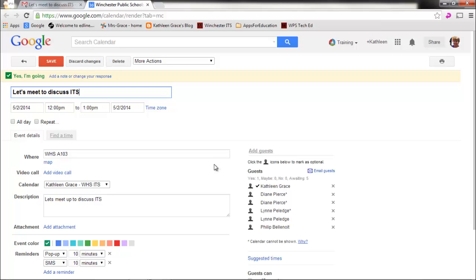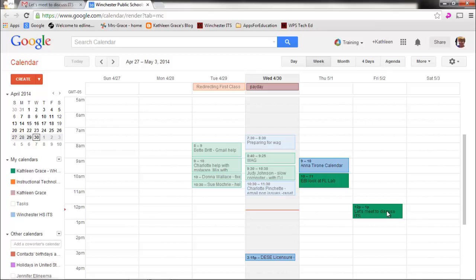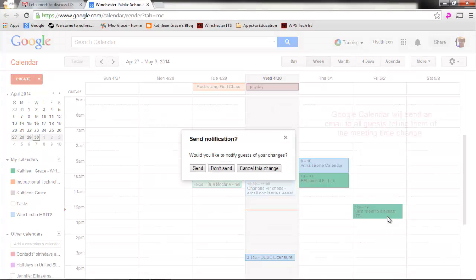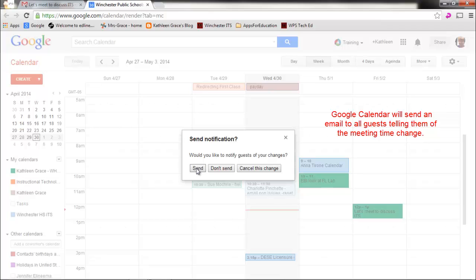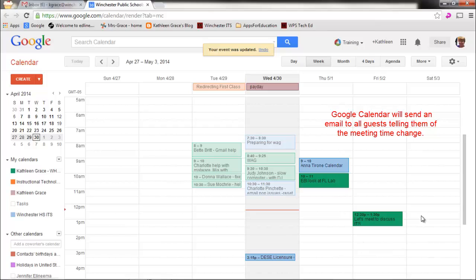And I can also, let me save this. I could also say, oh, let's change that to 1230. Maybe 12 isn't working. I'm going to change it to 1230. And I can send a notification to everybody telling them that the time has changed. So I'm going to send that notification. So we can change the meeting and it will send it to everybody.